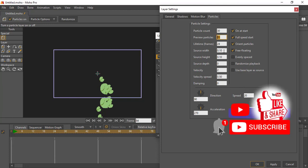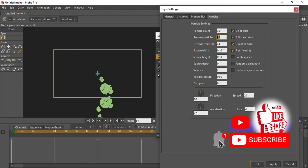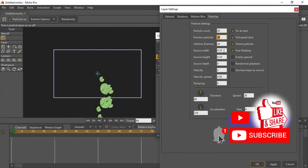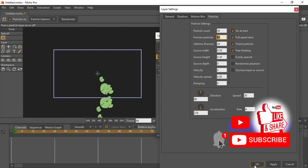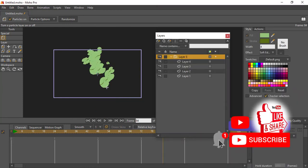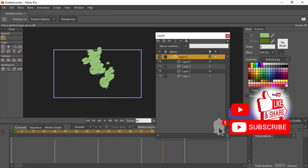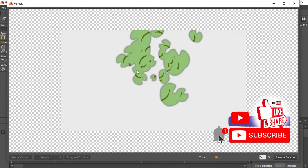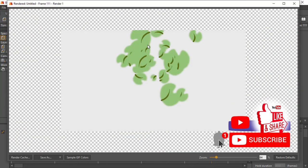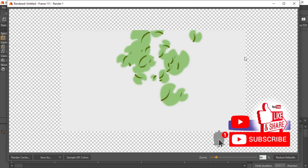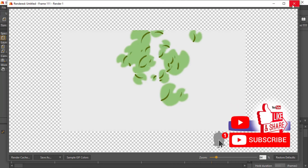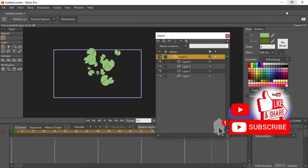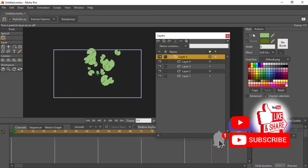And also your source width. Same thing. The source width is the length, 0.10. You can increase it to 20, 40, 50 if you want it to cover the whole screen, so on and so forth. And this is just basically the idea of using particles while creating whatever animation you are creating.